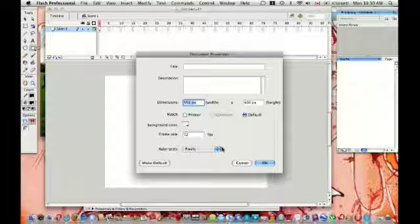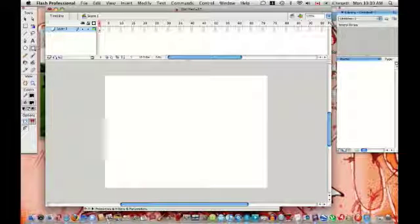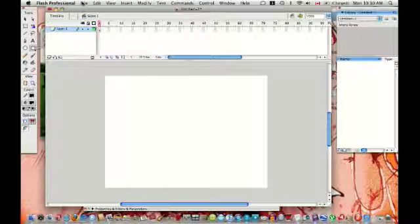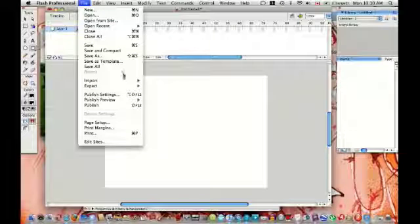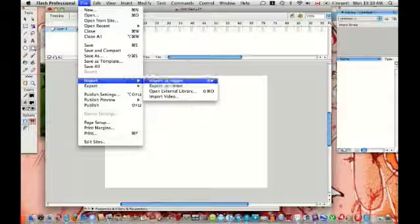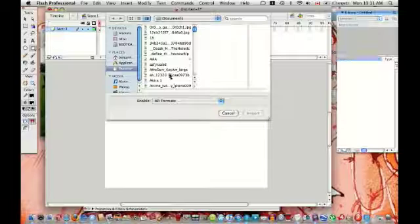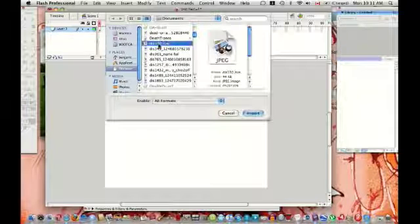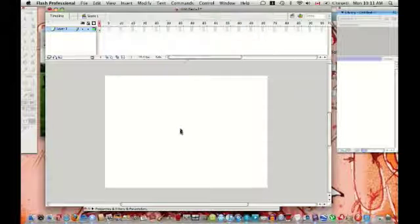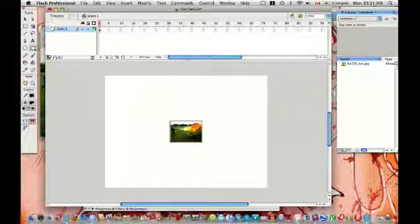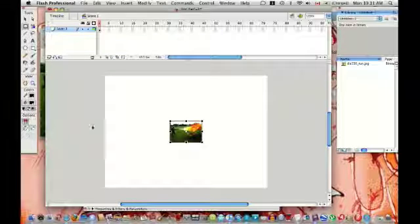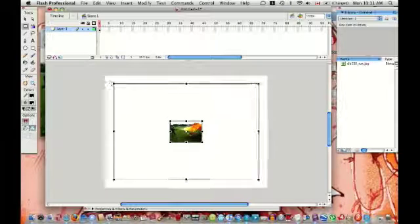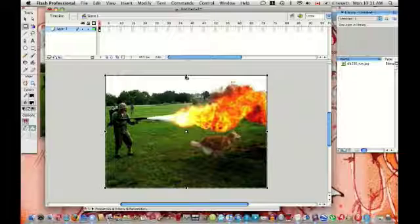You're only going to have one frame, so what you're going to do is have Flash open, do all that, go to File, Import, Import to Stage, and get the picture you want. So mine's pretty small, so I'm just going to resize it to whatever, and you can do this too, like resize it, whatever, so it fits.